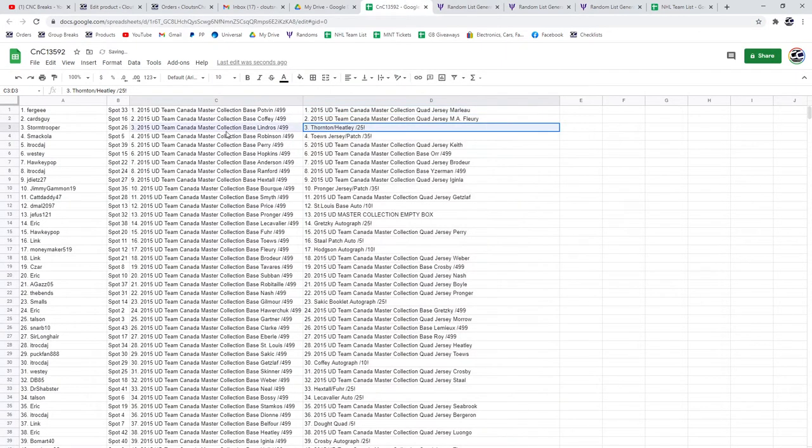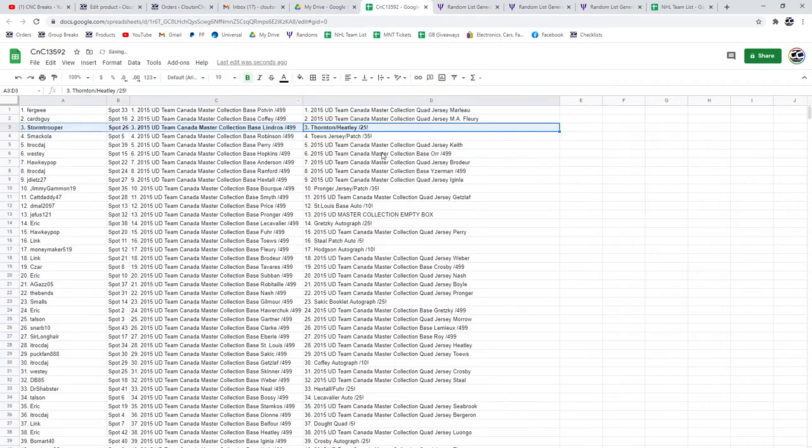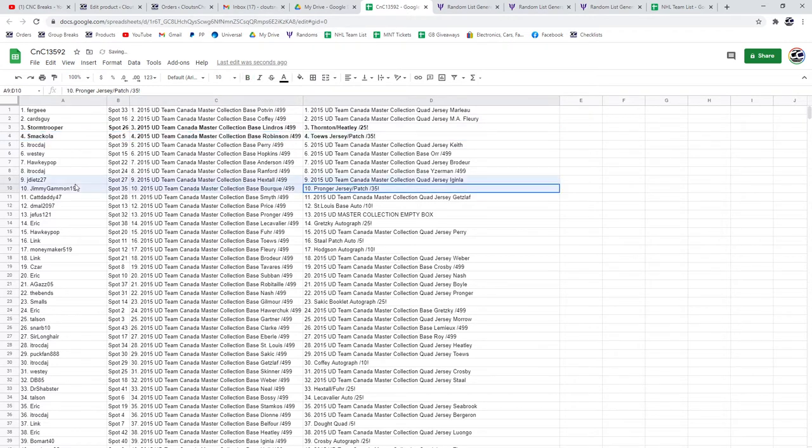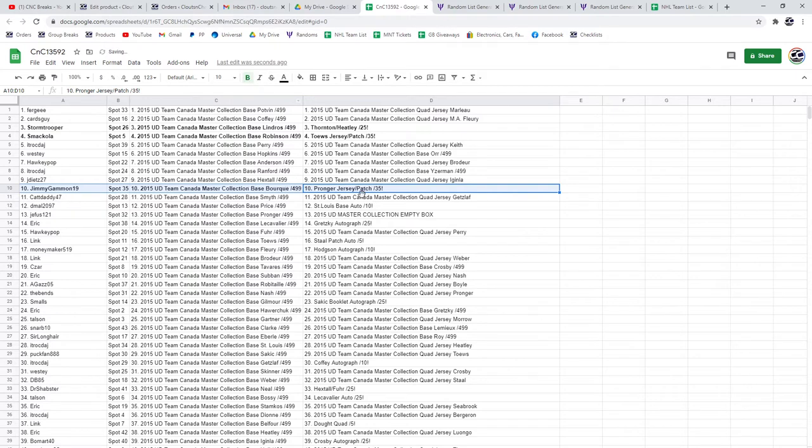All right. The Thornton Heatley dual jersey patch goes to Stormtrooper. Smackola gets the Taves jersey patch. The Pronger goes to Jimmy Gammon. Congrats.